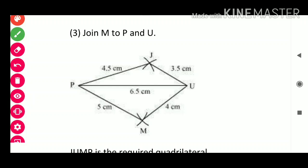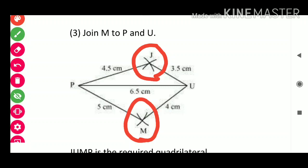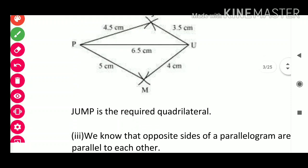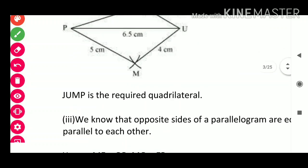This completes Question 2. The arcs of 4 cm and 5 cm intersect to locate M. We join P to M and U to M. JUMP is the required quadrilateral.